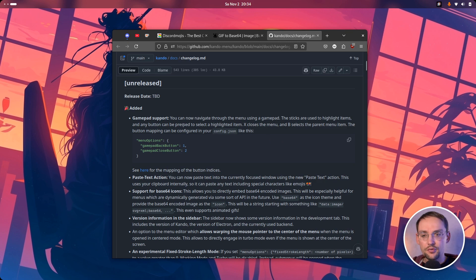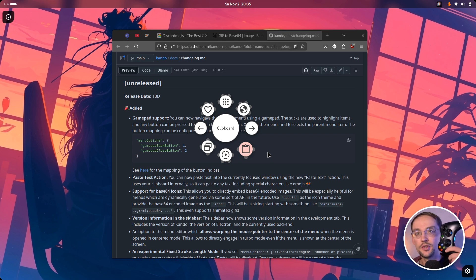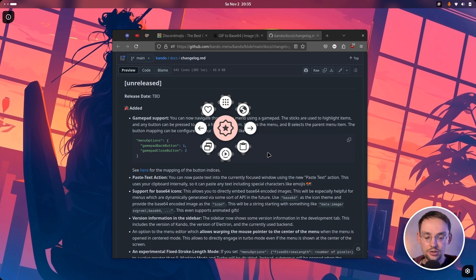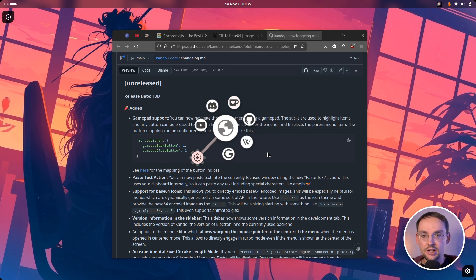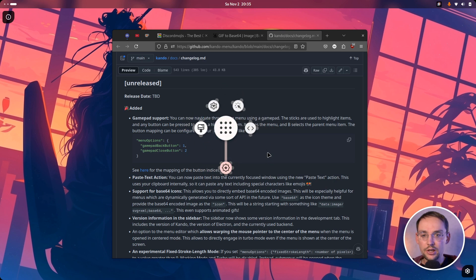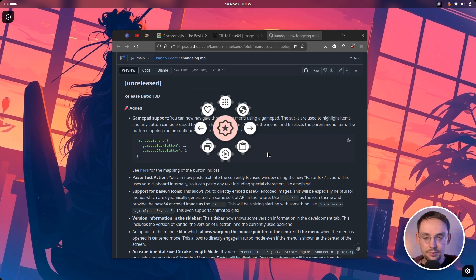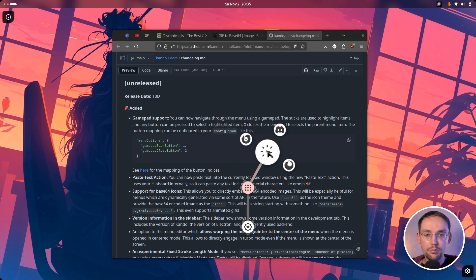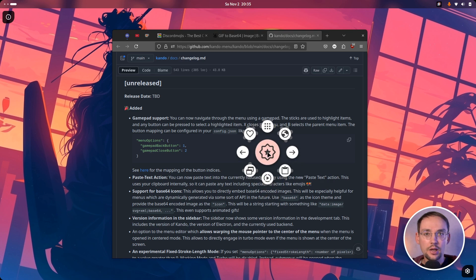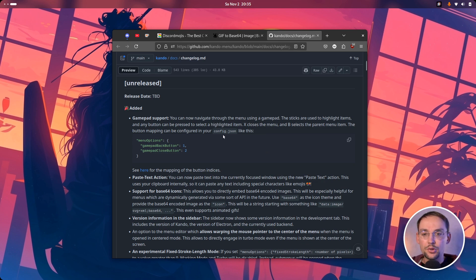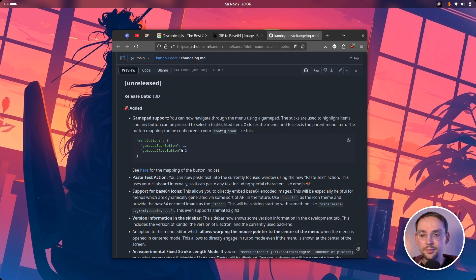First and foremost we now have gamepad support. So if a menu is open and you have attached a gamepad, like for instance this Xbox controller here, you can use the analog sticks to highlight an item and then just use any button to select the highlighted item. This is pretty straightforward and actually quite fun to navigate through the menu this way. You can also use the X button to close the menu and you can use the B button to go back to the parent menu. And if you don't like this button binding you can also use your config.json file to remap the buttons. I'm pretty sure that there are a couple of cool use cases for Kandu where gamepad support actually becomes really handy.